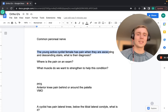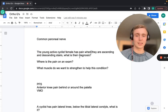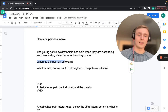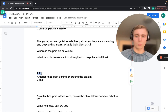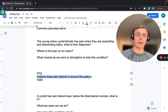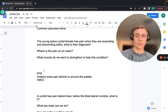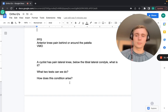A young female cyclist with pain when ascending and descending stairs has patellofemoral syndrome (chondromalacia patella) — anterior knee pain behind or around the patella. The patella apprehension test may be positive. To treat this, strengthen the vastus medialis oblique (VMO) — the medial quad — which helps keep the patella tracking properly in its groove.